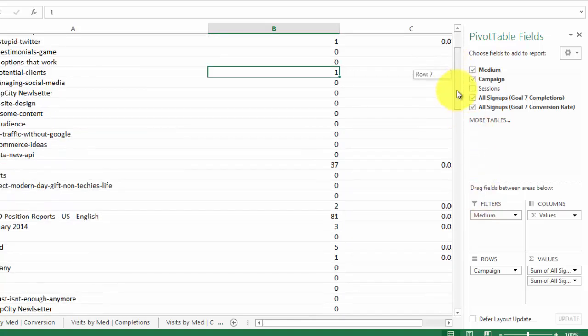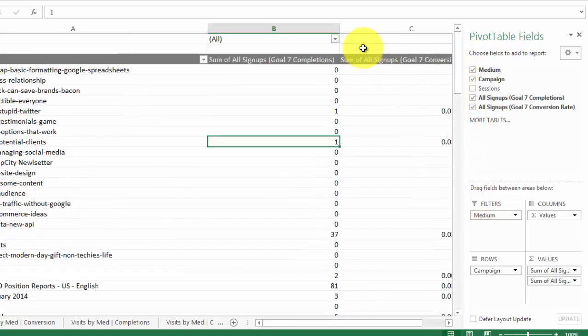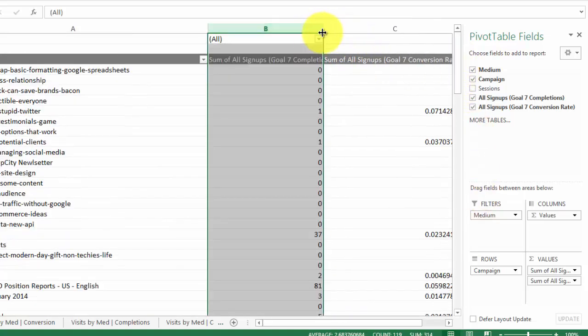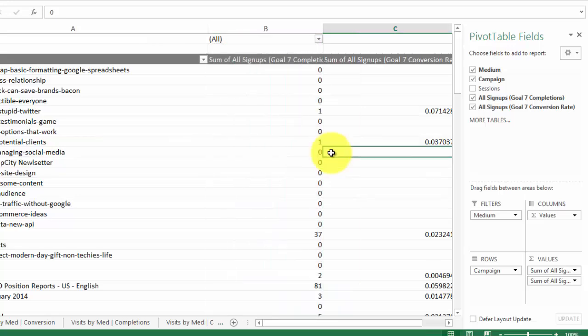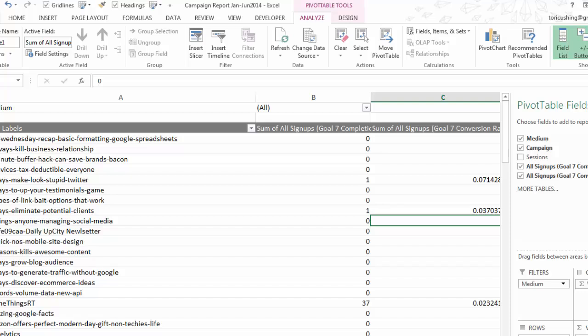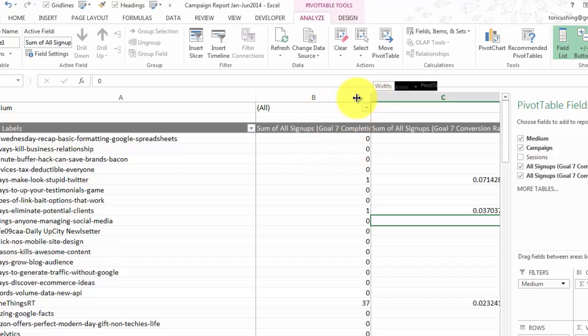That's basically it for how to create a pivot table. It really is that simple — just drag in the values you want to filter by, decide where you want them laid out, and then go ahead and start working on making it look pretty.